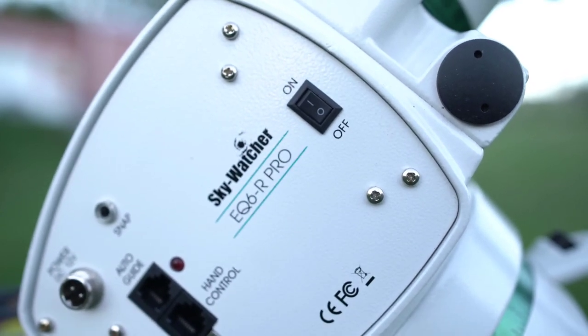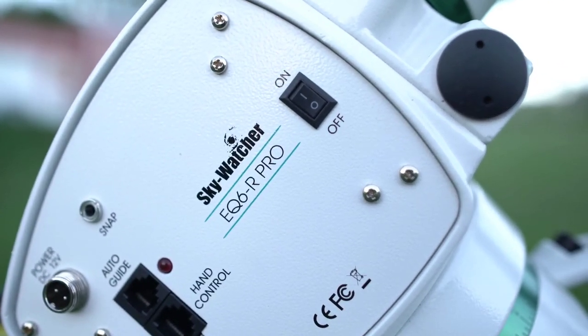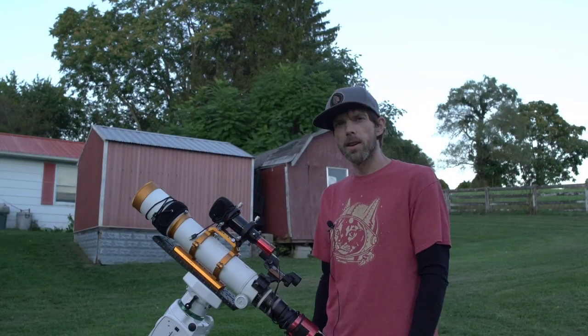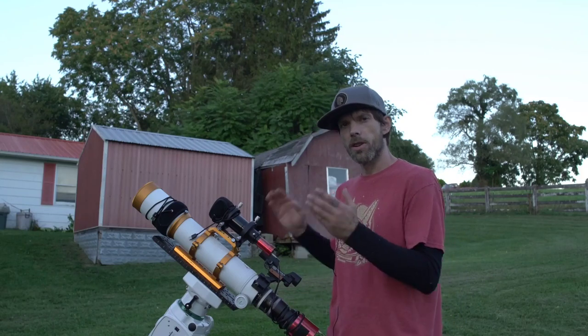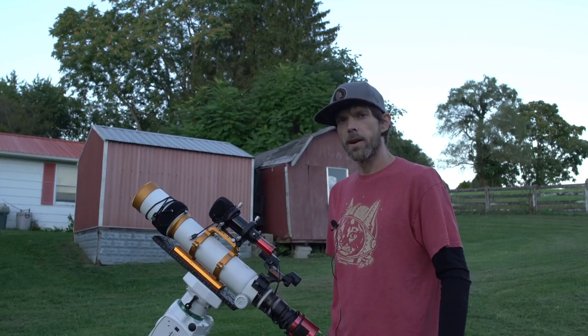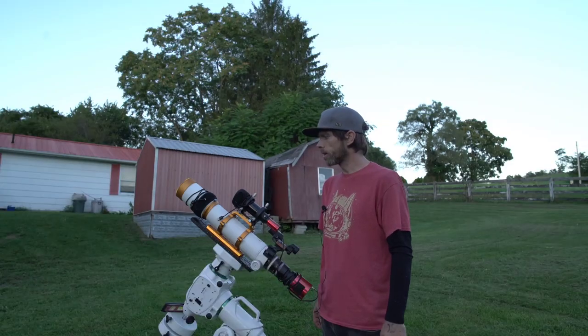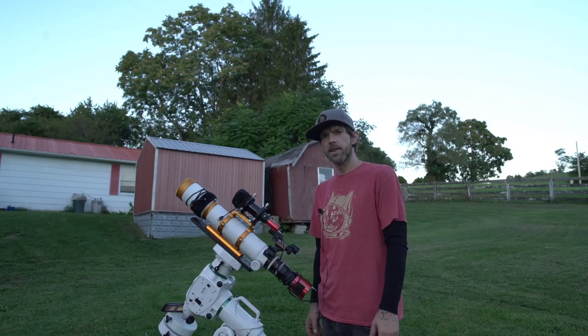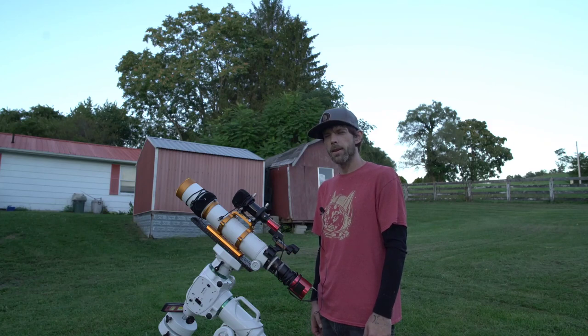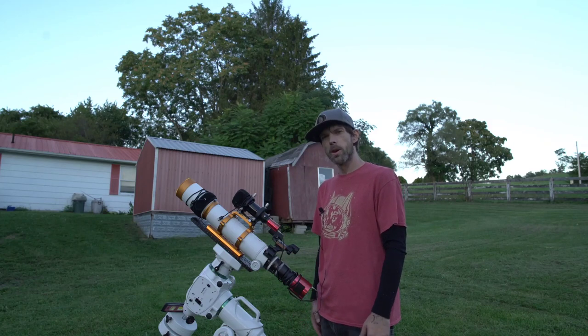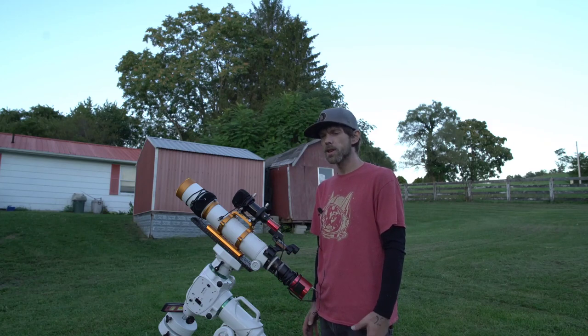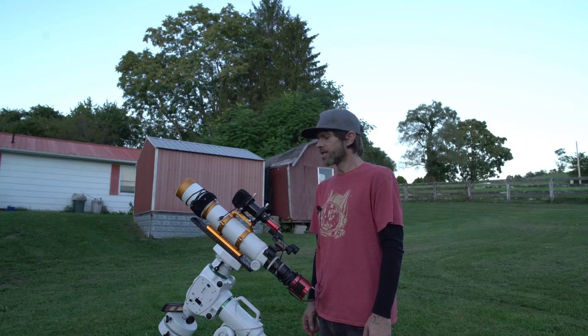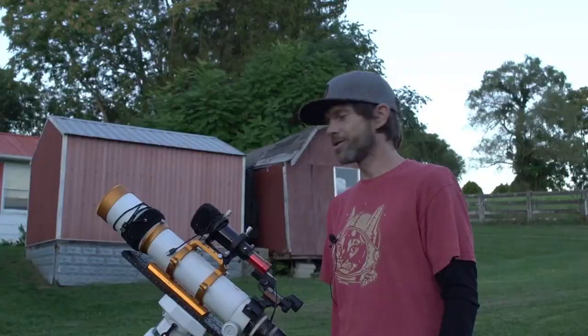Everything's riding on the EQ6-R Pro mount and will be controlled via the ASI Air Pro. I'll be able to basically sit inside and just monitor everything from in there. Hopefully you guys will get something out of this video and we'll get a cool image of the Western Veil Nebula.